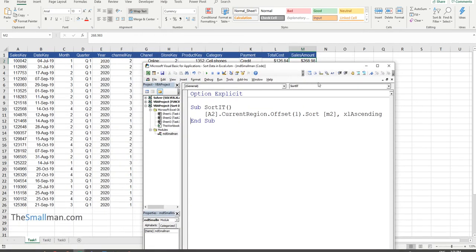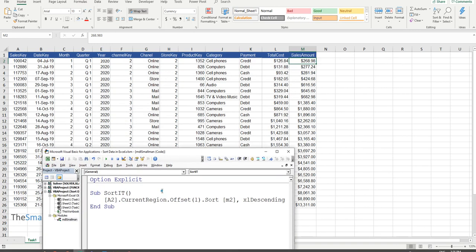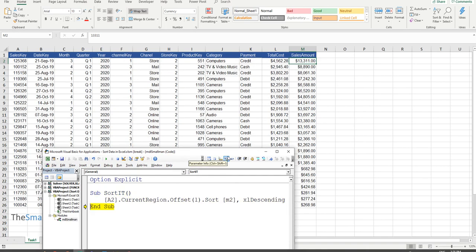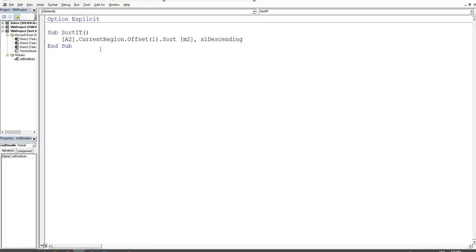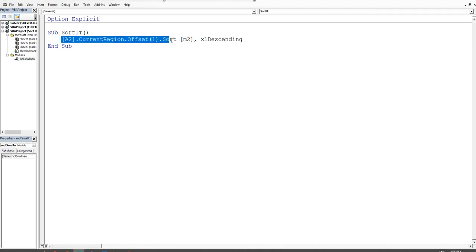If we wanted to change from ascending to descending, we just change the word 'Ascending' to 'Descending'. Then we press F8 through the procedure and our list flips upside down.